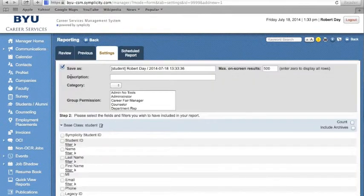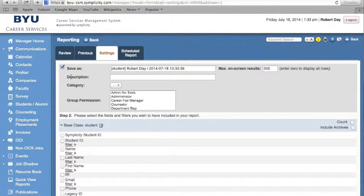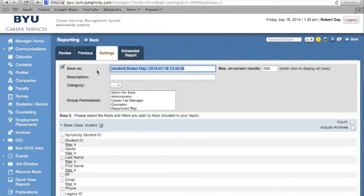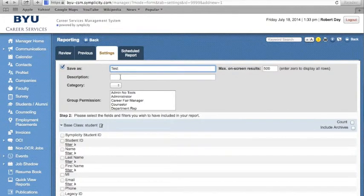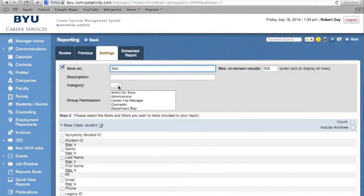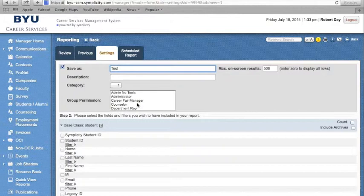The new report form will appear. You can add a new title to the page at the top, add a description for your report, which category it belongs under, or which group you would like to give permission to view your report. If you wish to save your report, click the Save As button.